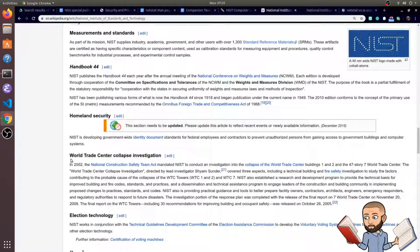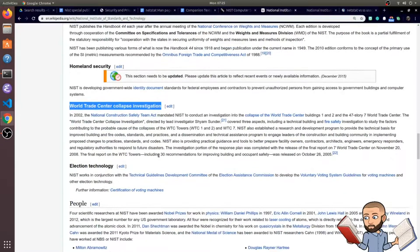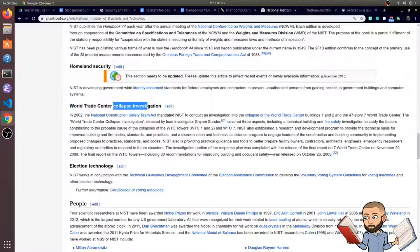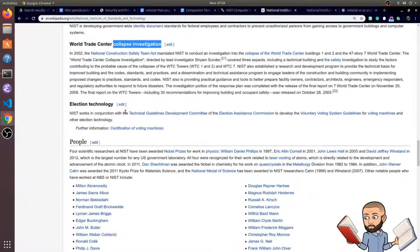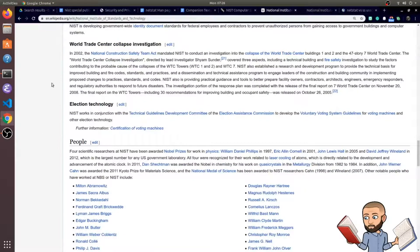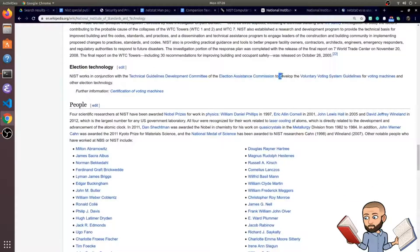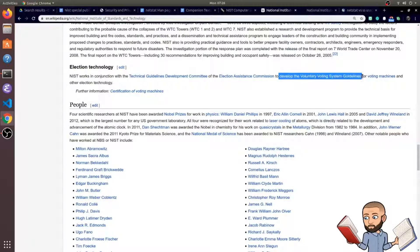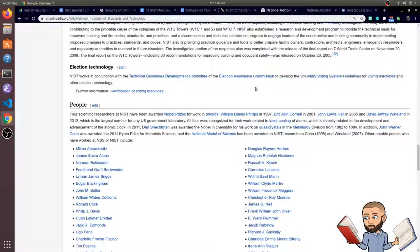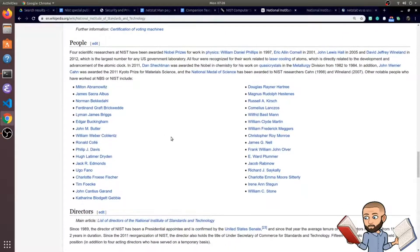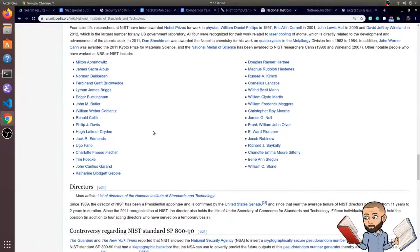Even during the World Trade Center attack, they were involved in the investigation of why the towers collapsed the way they did. And more recently though, they are involved in election technology to develop the Voluntary Voting System Guidelines for voting machines. So as we go more digital with everything including voting, looks like they'll have a hand in that as well.